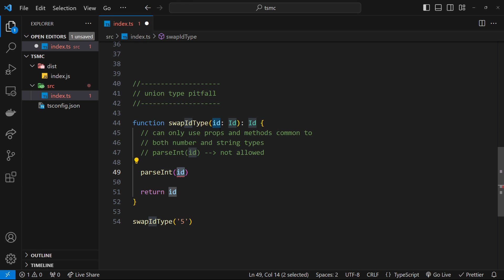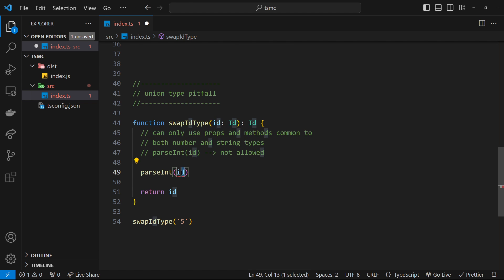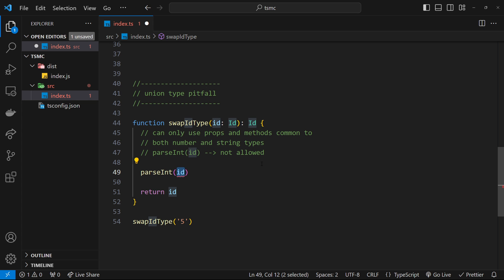So when we pass in a union type into a function, we can only use props and methods which are common to both of those types. Now, parseInt we can't use on an actual integer. That just doesn't make sense. So because it's not common to both of those types, number and string, we can't use it. So there is a way around this using type guards and we're going to talk about that in the next lesson.